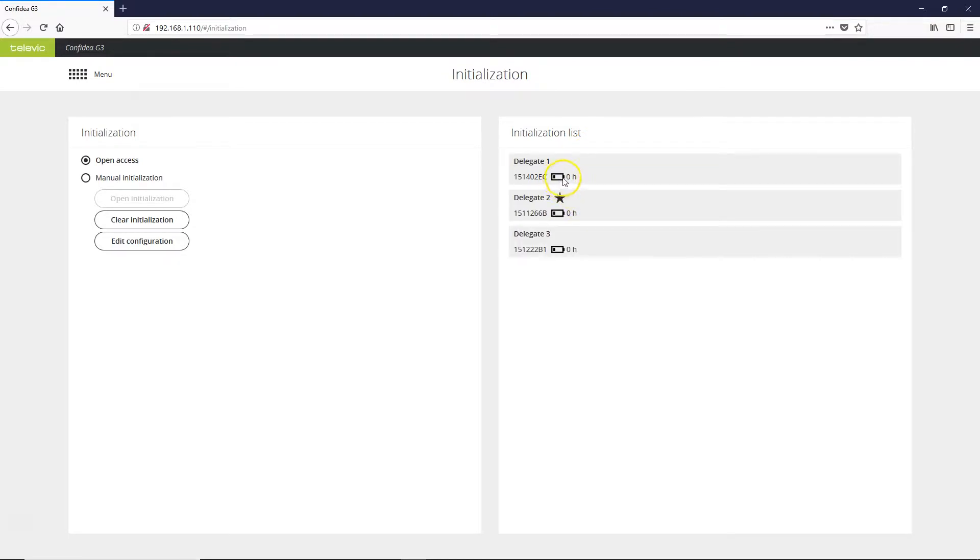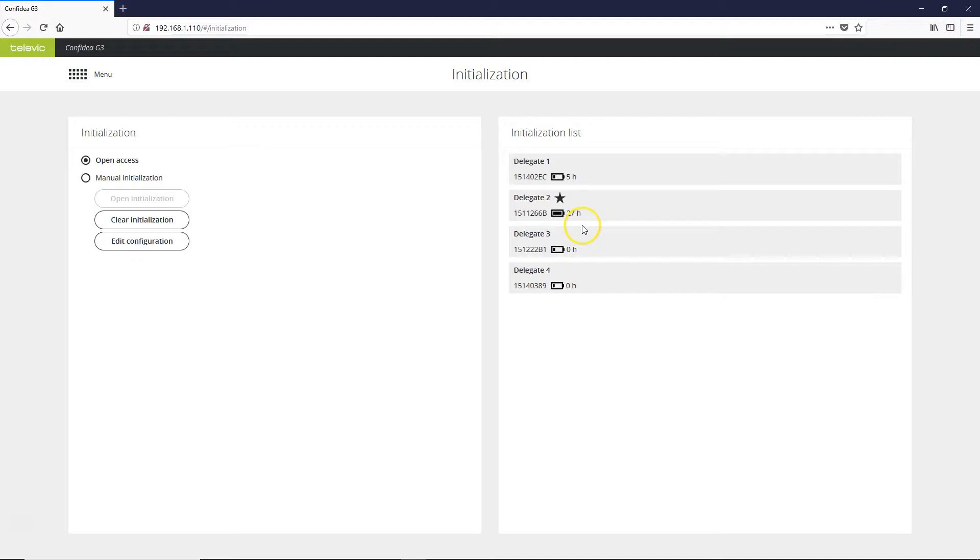You'll also see that there is a battery meter here, initially showing at zero hours. It takes a few more seconds after the units lock in for them to show their true battery life.